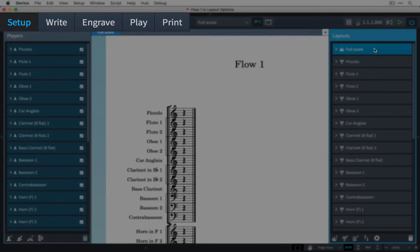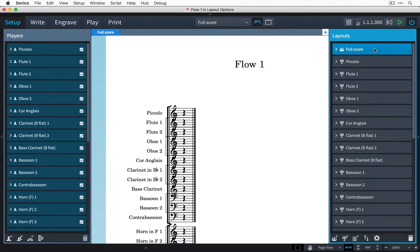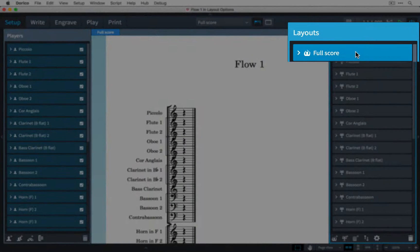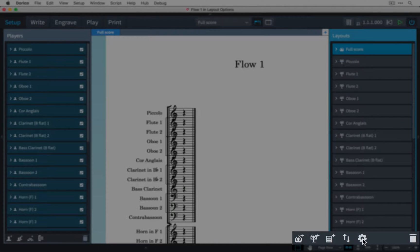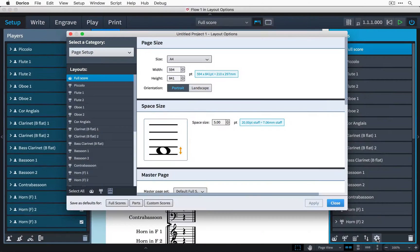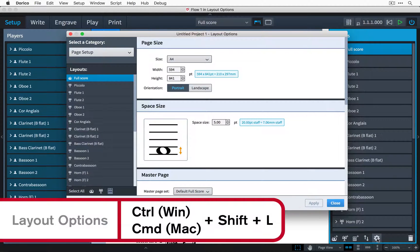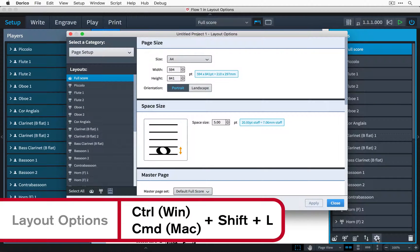I'm in setup mode and I have the full score layout selected. When I click this button at the bottom of the panel, this opens the layout options for the full score. It has the key command Control Shift L on Windows, that's Command Shift L on Mac.